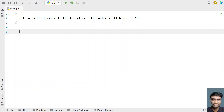Welcome to my YouTube channel. In this video, let's learn how to write a Python program to check whether a character is an alphabet or not. Given a character, you have to check if it is an English alphabet or not. There are two ways to solve this.